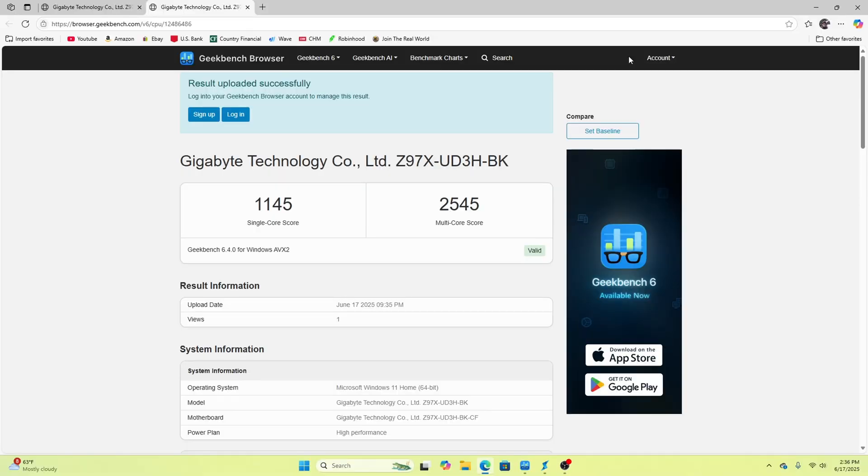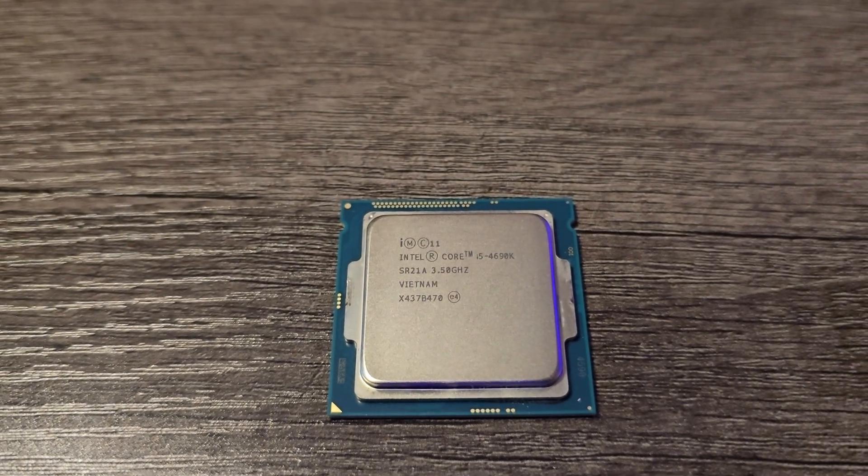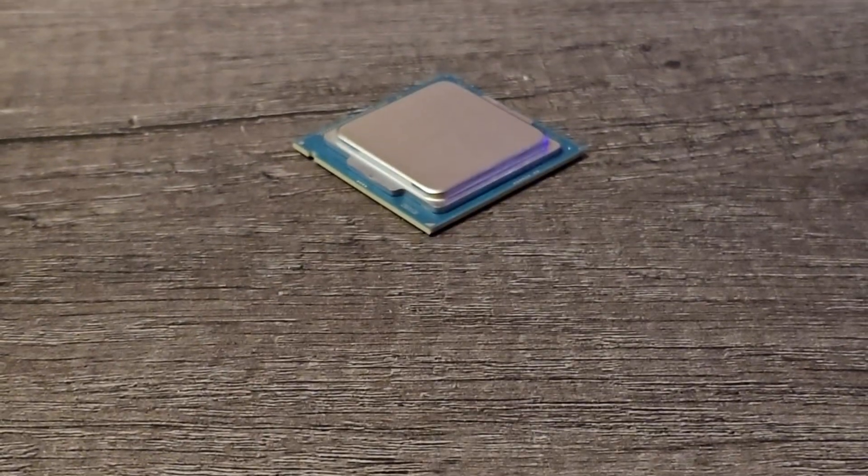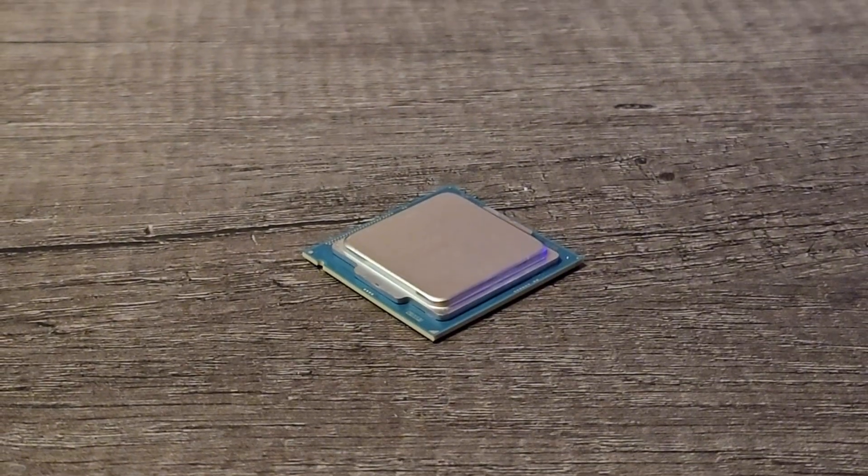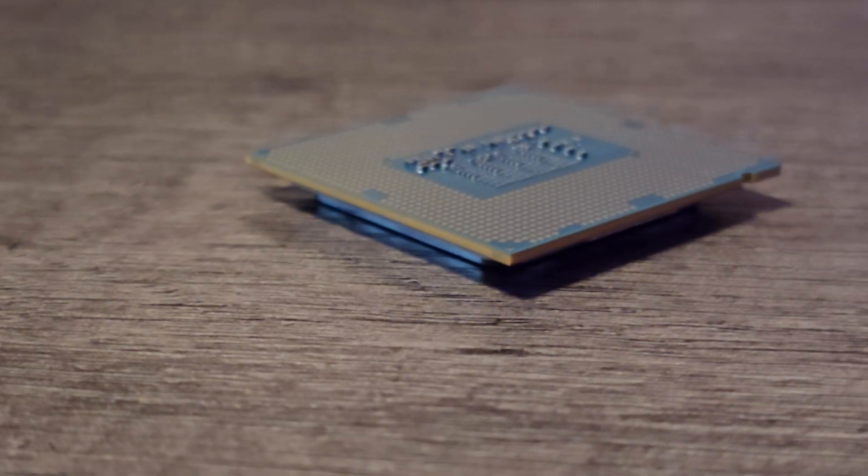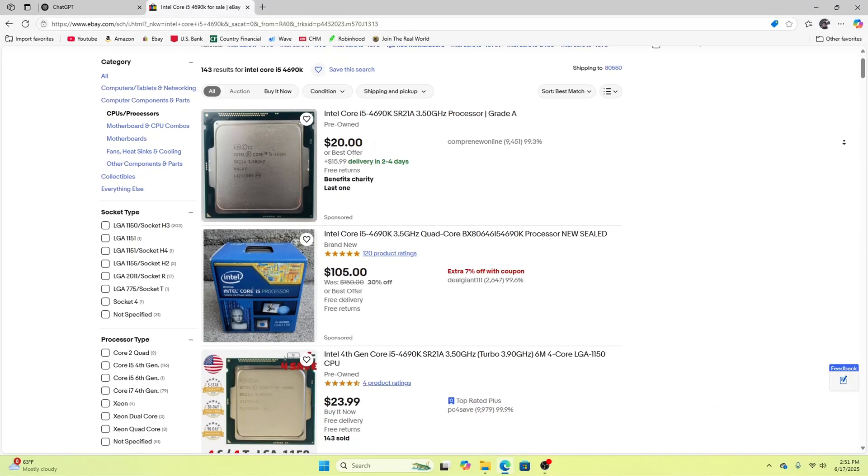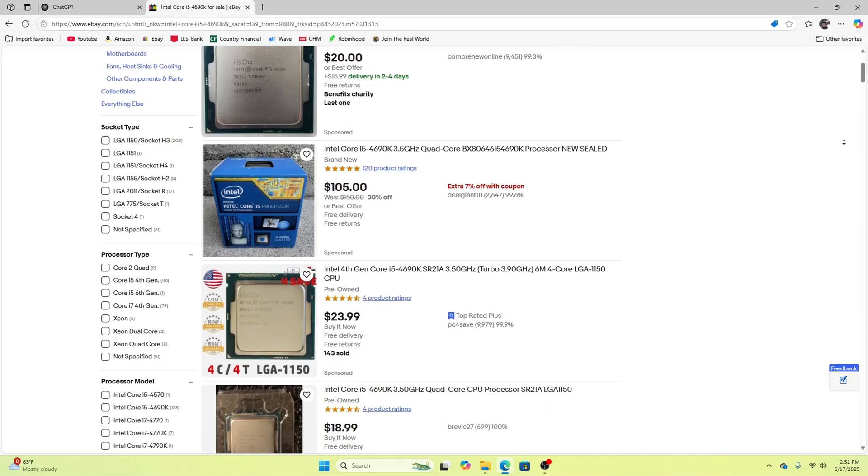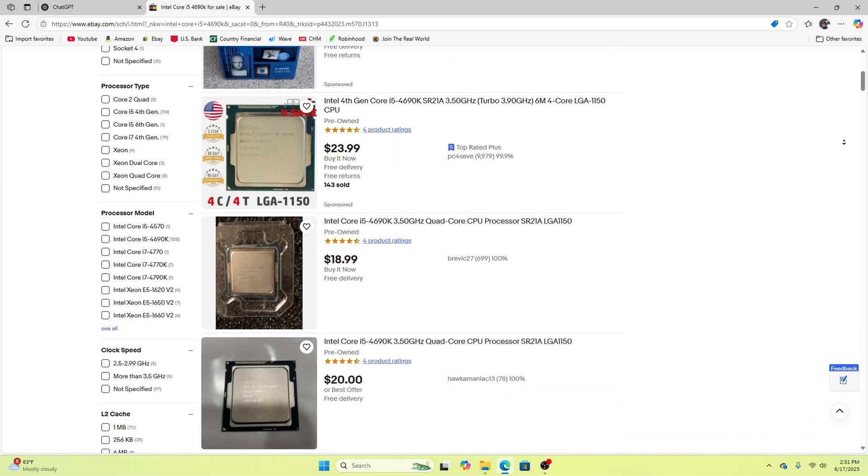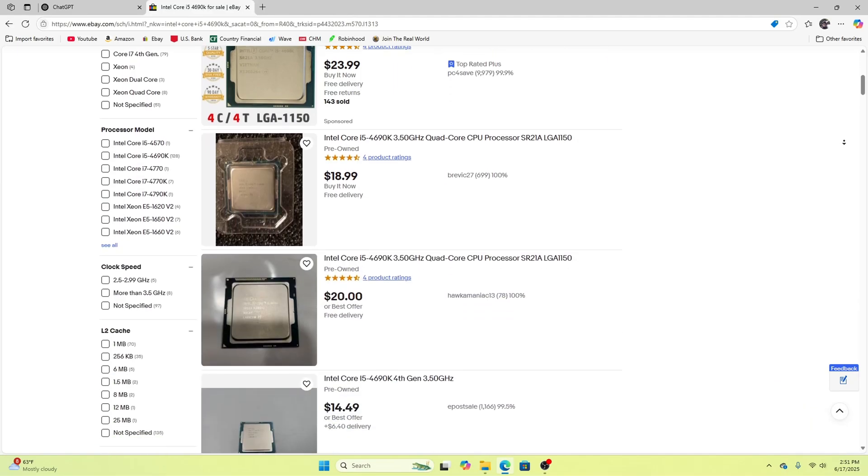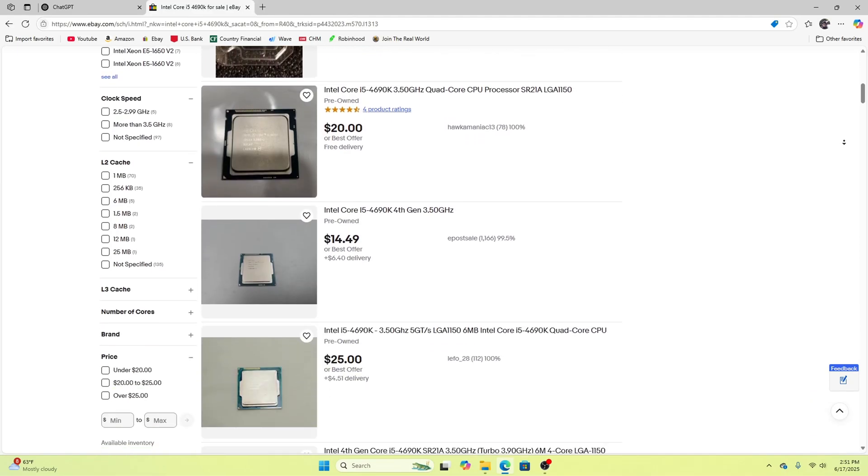For Geekbench 6, we got a respectable single-core score of 1,145 and a multi-core score of 2,545. While this CPU is not going to give you top-of-the-line performance, if you're on a tight budget, then this is still a great option. I have had no problem finding several of these CPUs used on eBay for around $20 and some even less.